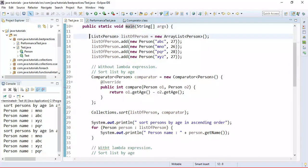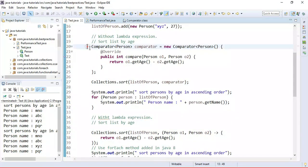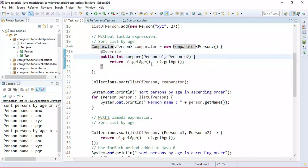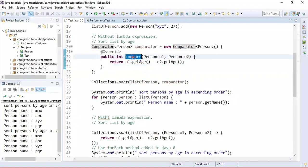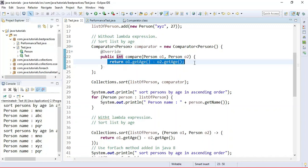Inside the main method we have created a list of Person objects using the ArrayList implementation. Here we've added Person objects to the list, and here we are using an anonymous class to implement the Comparator interface. Inside that, we override the compare method and provide the logic to compare Person objects by their age in ascending order.